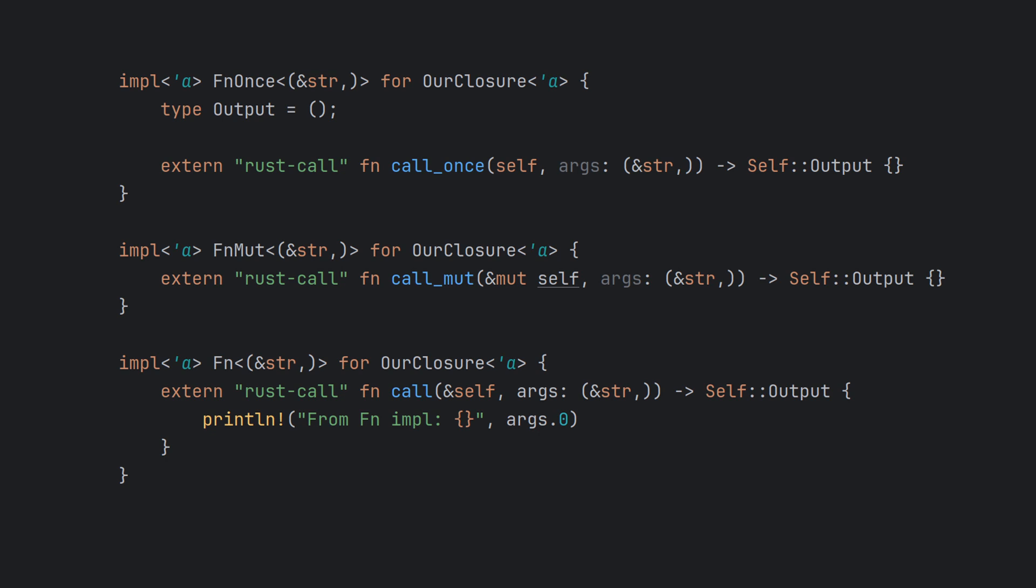As we can see, the Fn trait implementations are fairly simple. You need to provide a return type in the FnOnce implementation, as well as the correct invocation method.